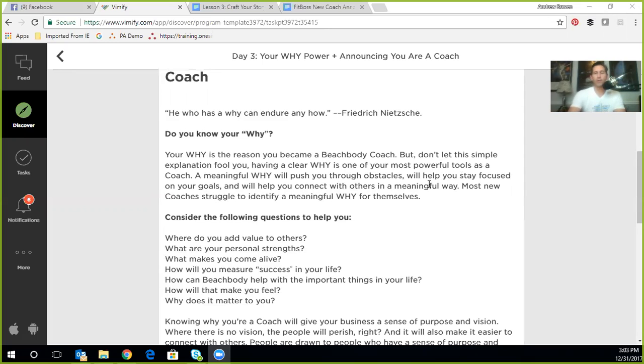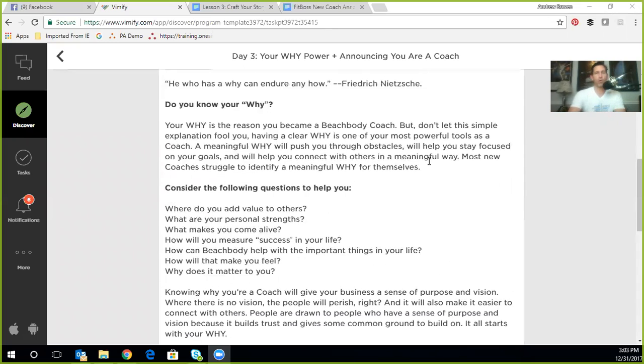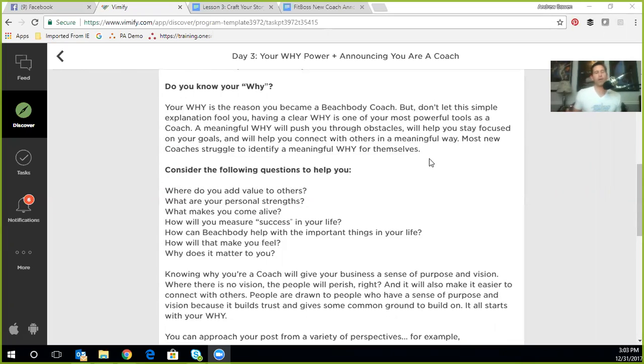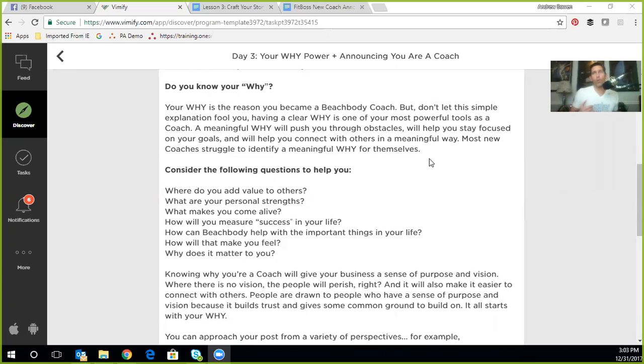It's not about Tony Horton. It's not about Sean T. It's not about Autumn or all these great trainers that we work with. It's about you and your ability to help others achieve what you've already achieved or are in the process of achieving. It is about being relatable.